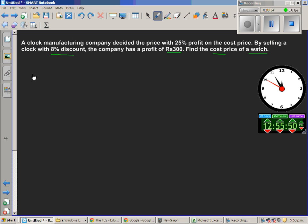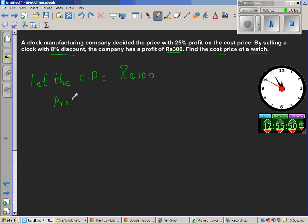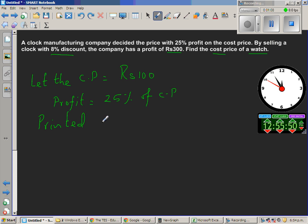So let us start. Let the cost price, CP, be 100. Now what they are doing is adding a 25% profit. So profit is 25% of cost price. So 25% of 100 is 25, so you can see the printed price — this is the printed price or the tag price. The price on the clock is 100 plus 25, which is 125 rupees.